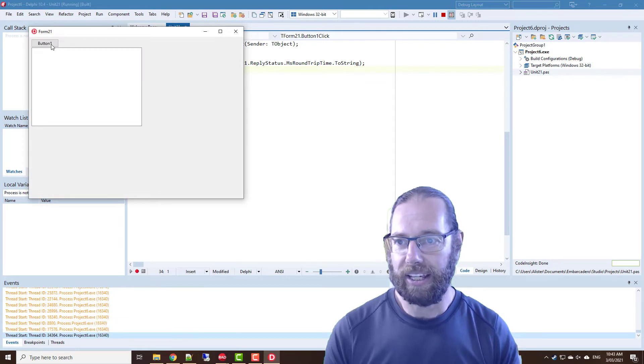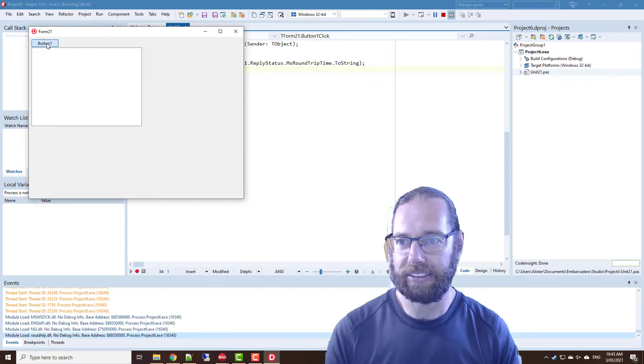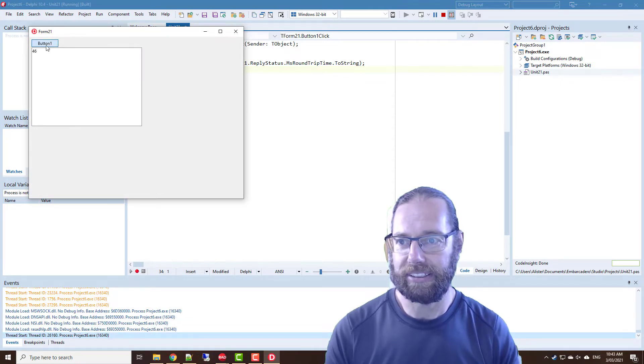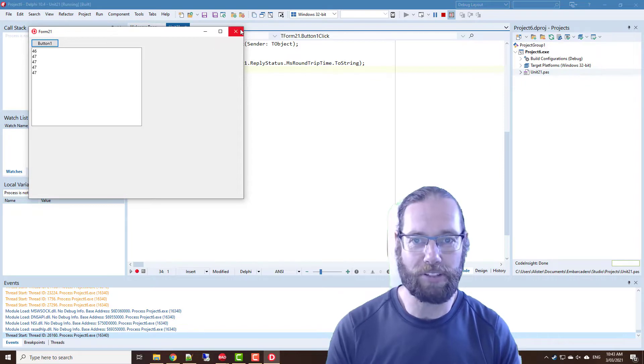And we should be able to run that and click the button and we get sort of 46, 47 milliseconds.